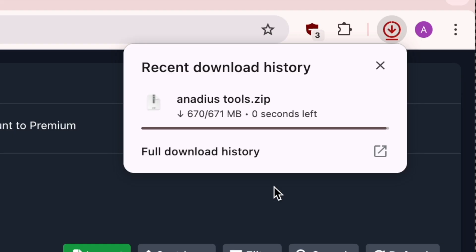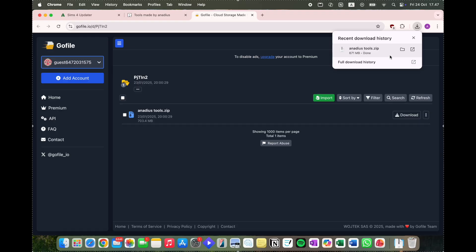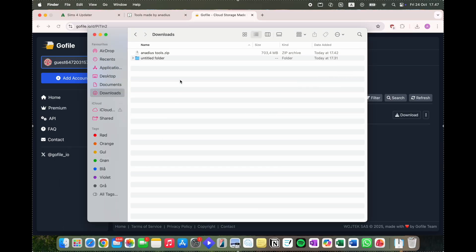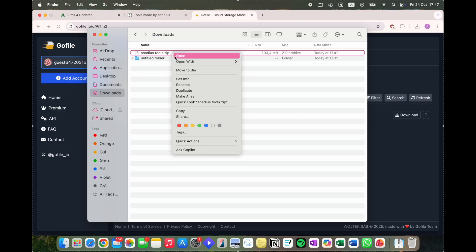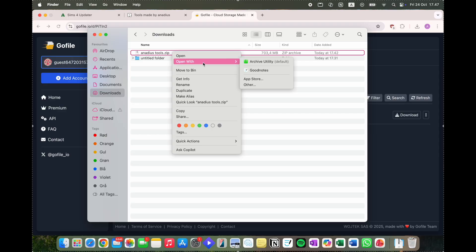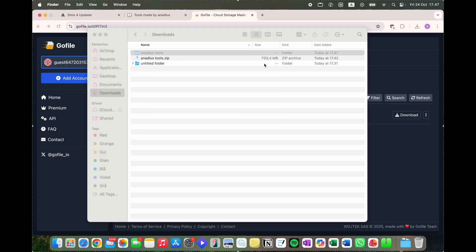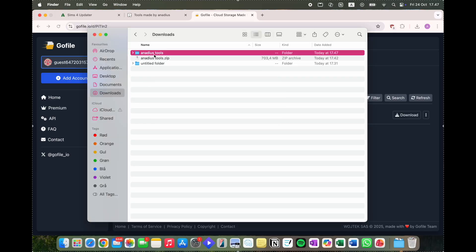Once Anadeus has downloaded, open up your Finder, go to Downloads, and you'll see Anadeus Tools. Open it with Archive Utility — this should be the default. Don't use any other archiving tool; let it open up the zip file.